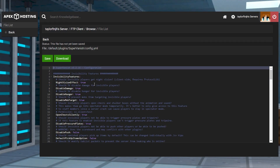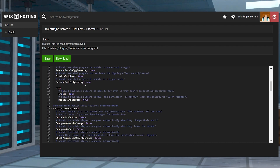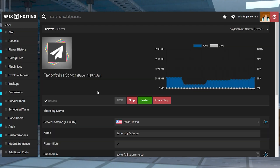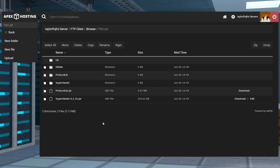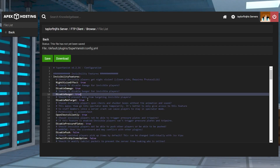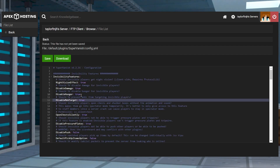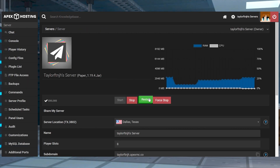There are other additional settings that can be adjusted within the SuperVanish config file — change hunger settings, night vision, mob targeting, and much more. From the Apex panel, enter FTP file access and click the plugins folder followed by SuperVanish. Find the config.yml file and press edit to the far right. Adjust any of the desired settings, then press save, and restart the server to load the changes.